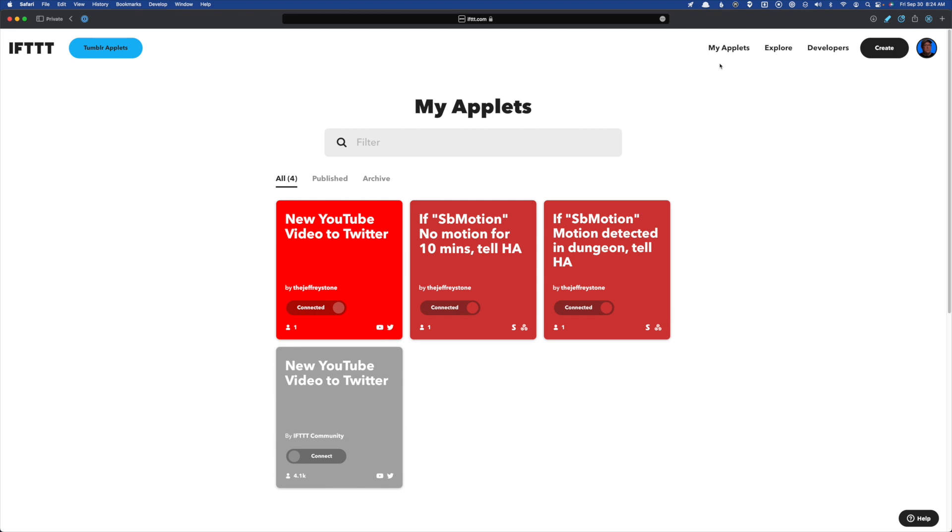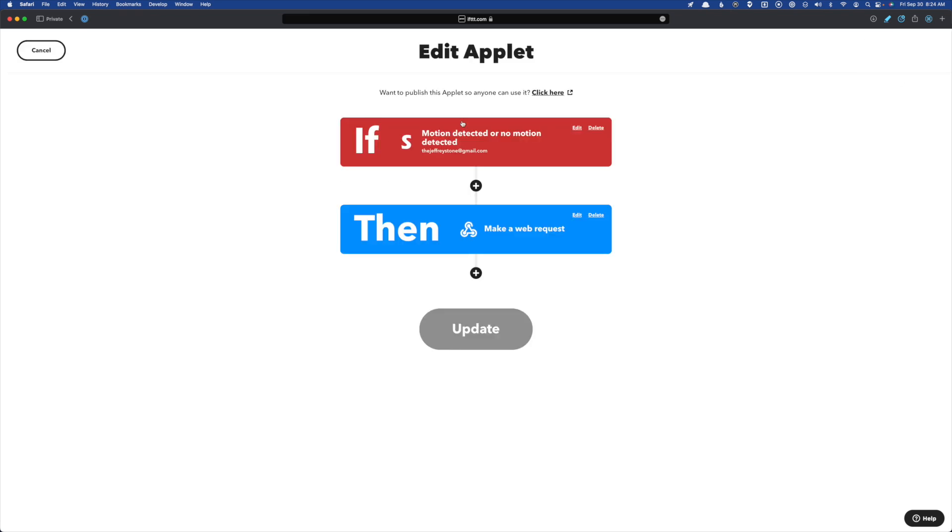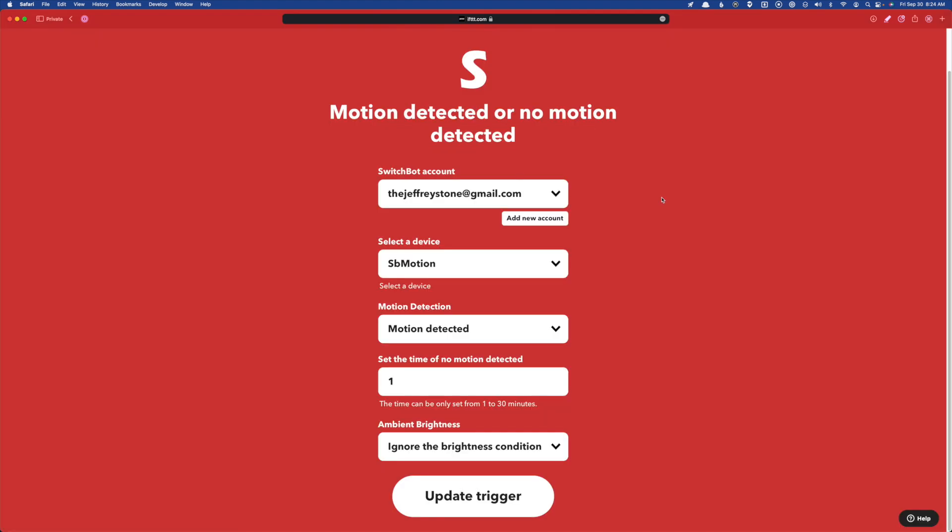So as you can see, I've already got two of them here set up, one of them for when motion is detected, and one for when no motion has been detected for 10 minutes. So let's take a look at this guy right here. So our if for this applet is when motion is detected or not detected.